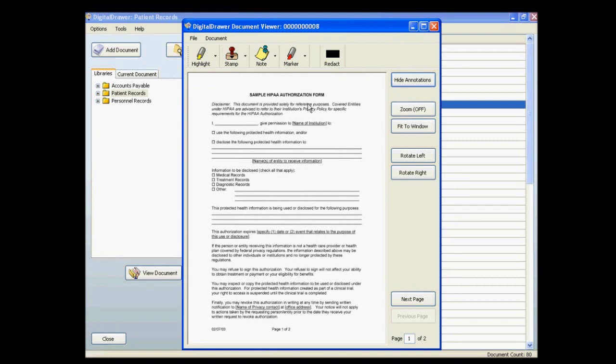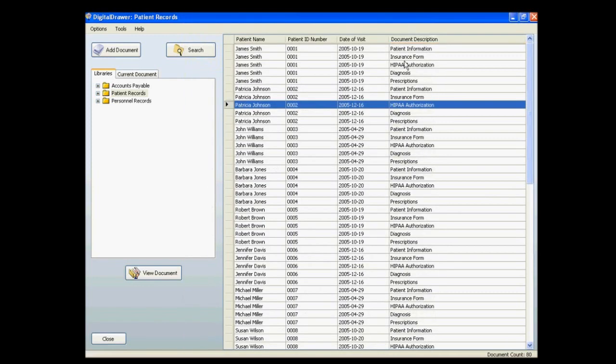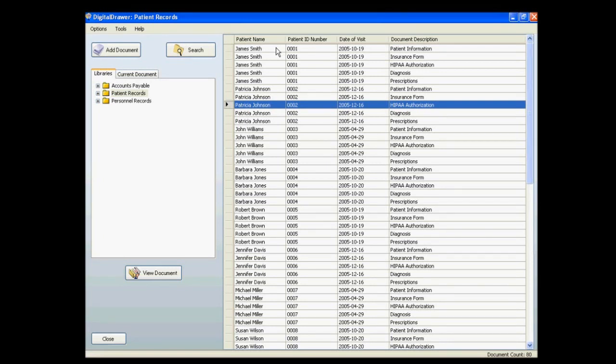We will discuss what a user can do with a document in a moment, but first, I will explain the main screen in more detail. For each library, you can have up to 25 index fields, and you can name these index fields according to your specific situation. These are the column titles that you see at the top of the document grid.